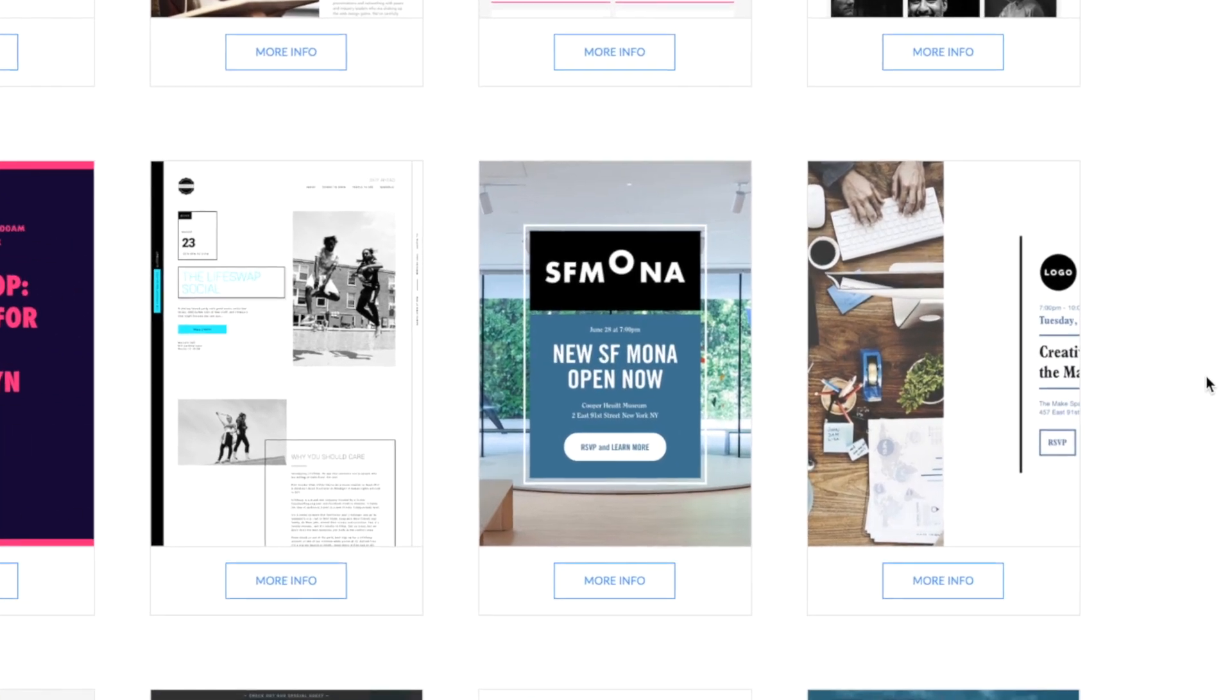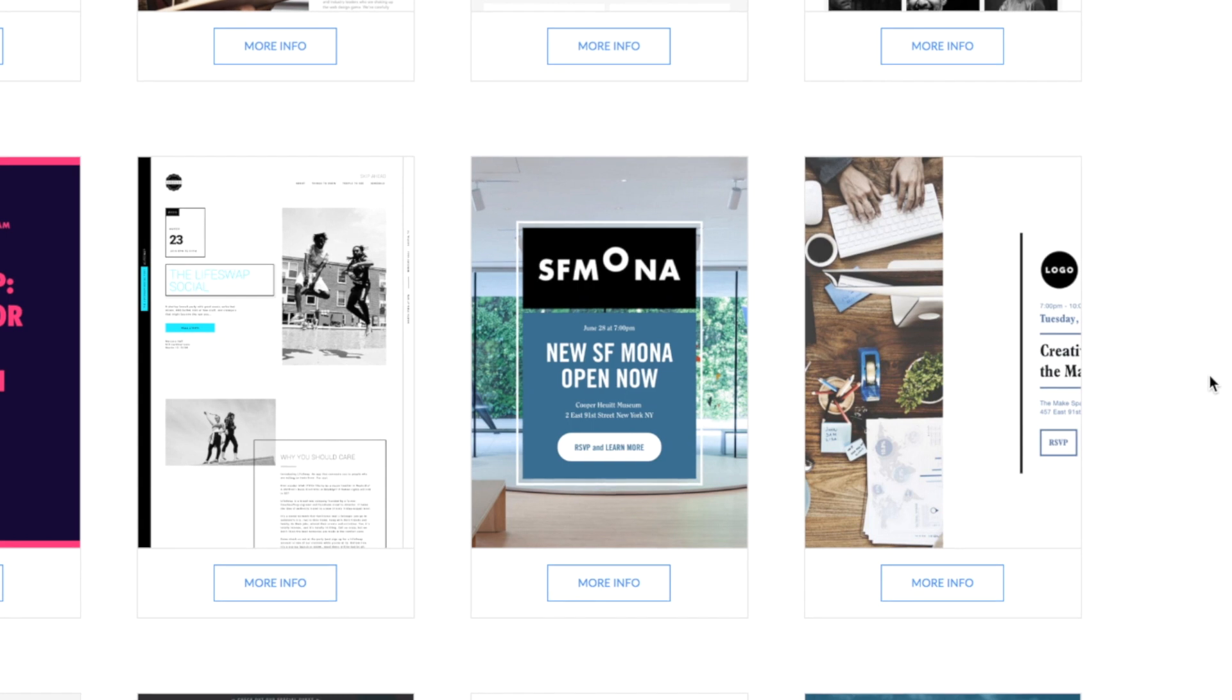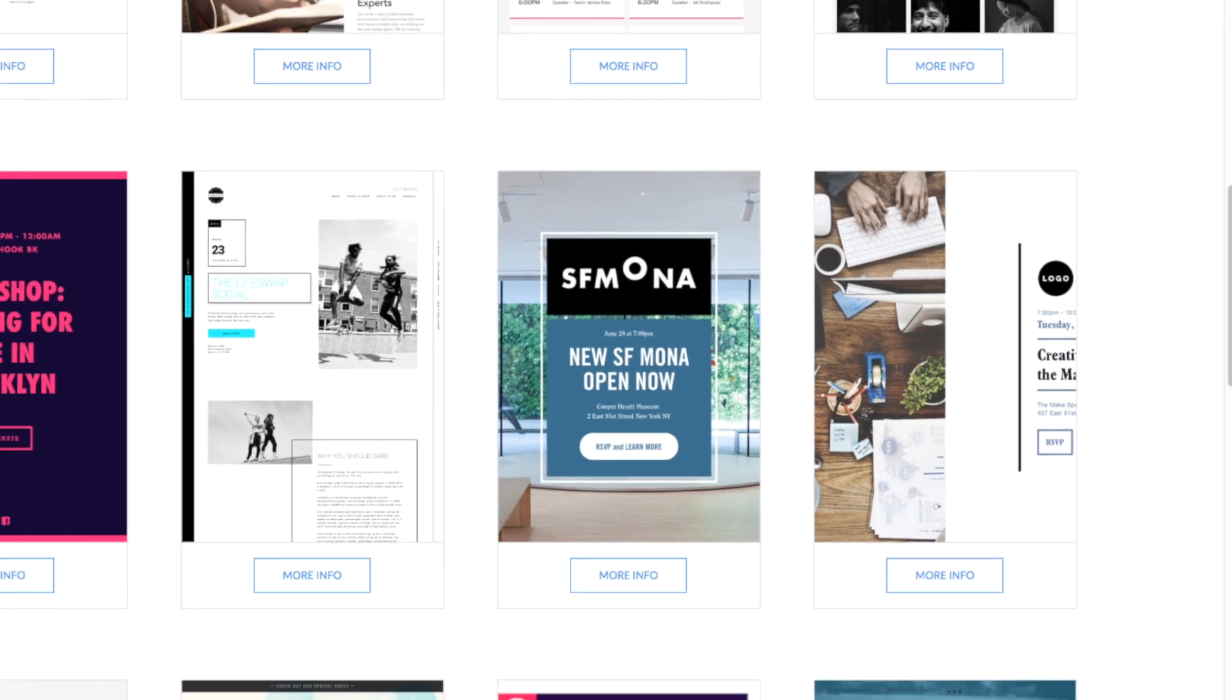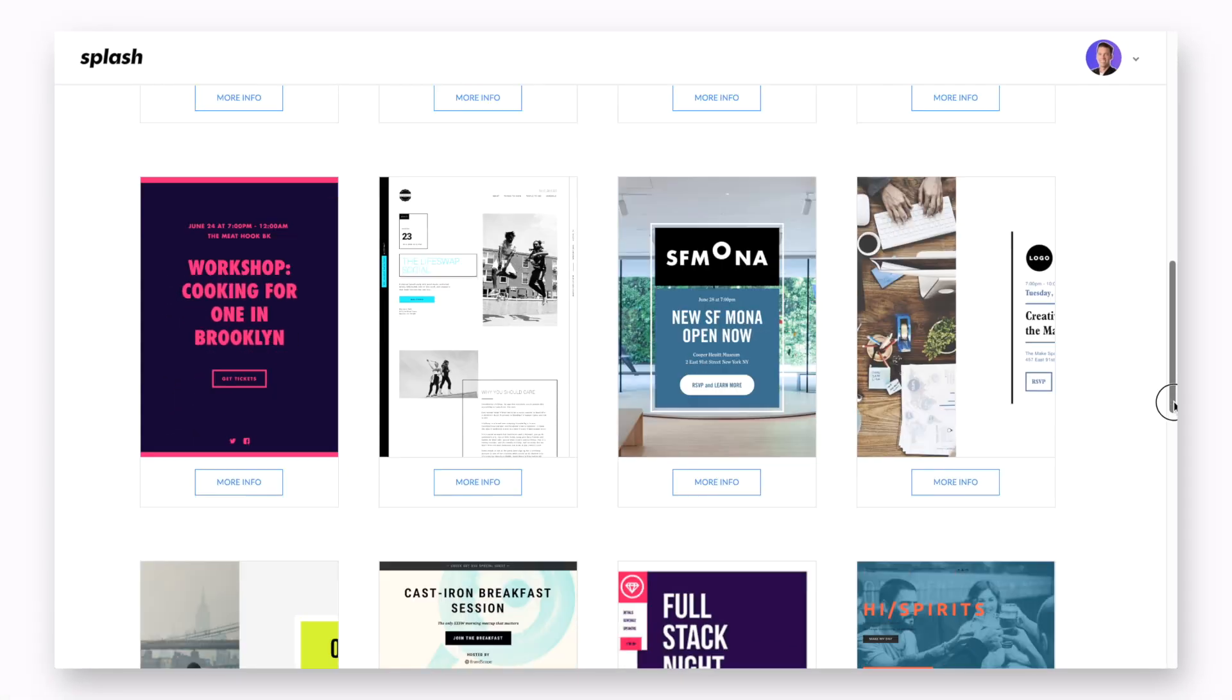Some themes are simple. A card of information on top of a hero image, like this one here, may be all you need.